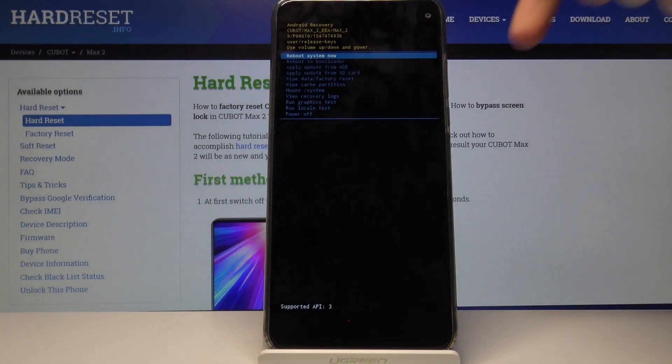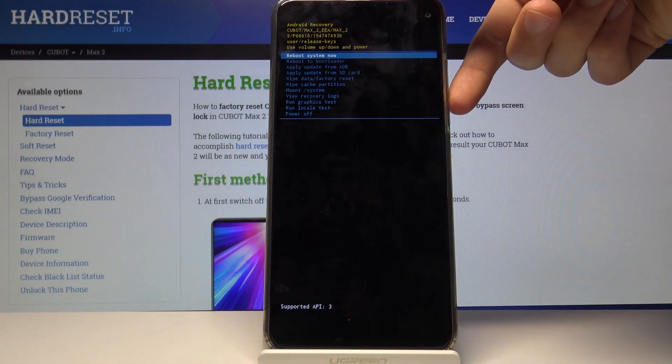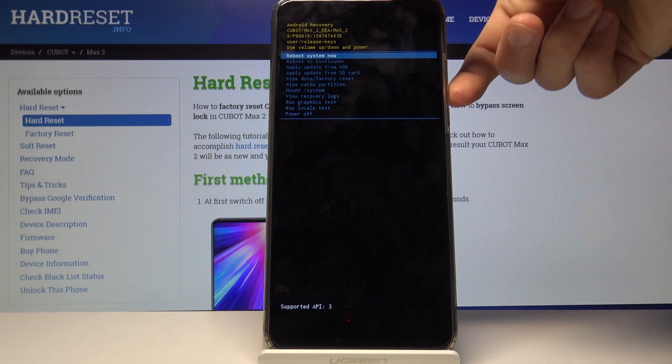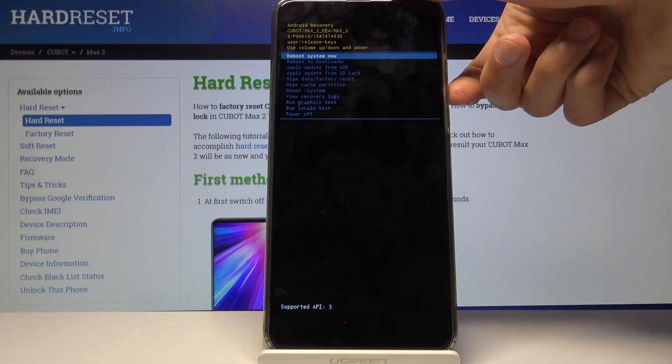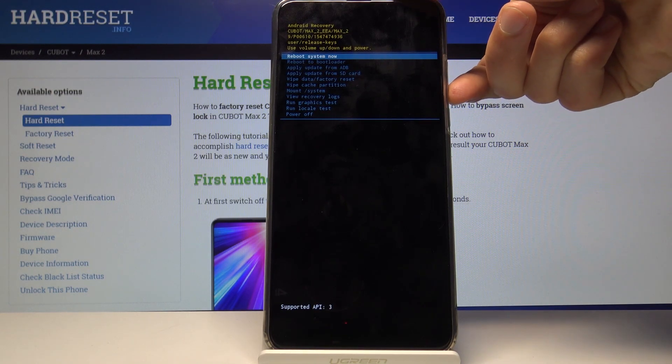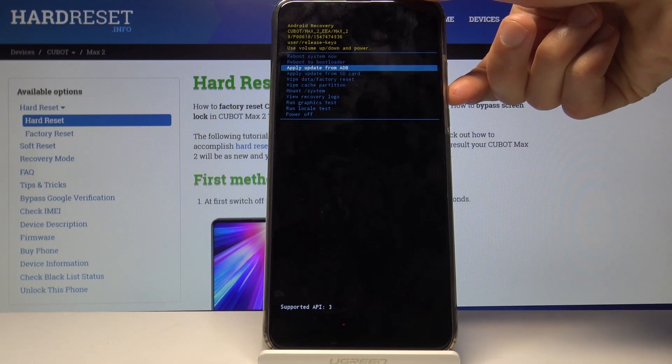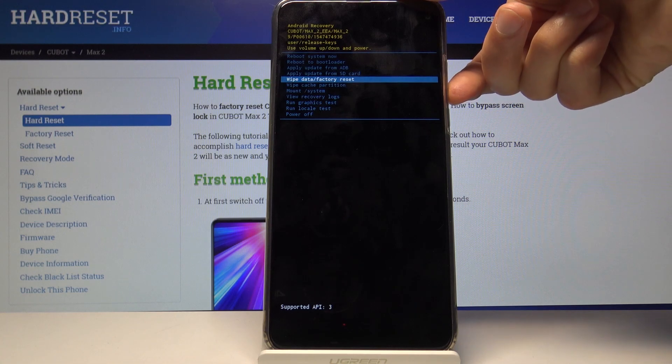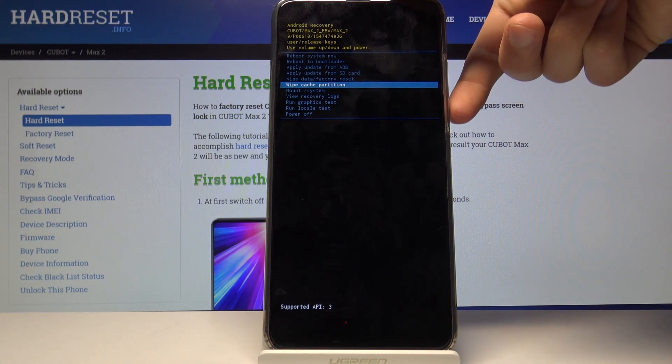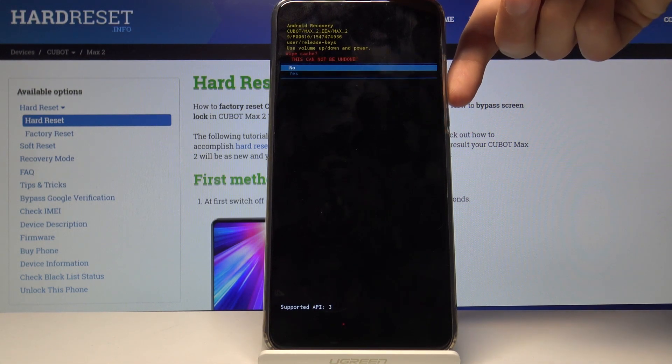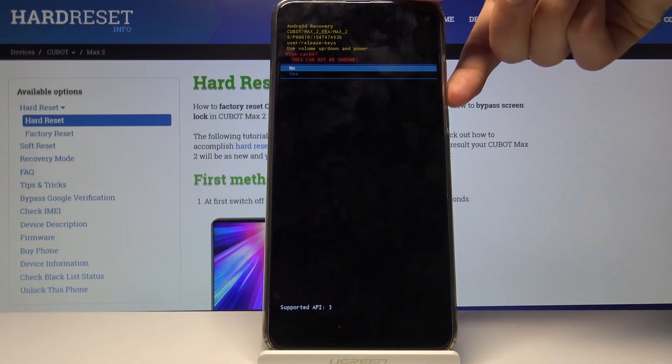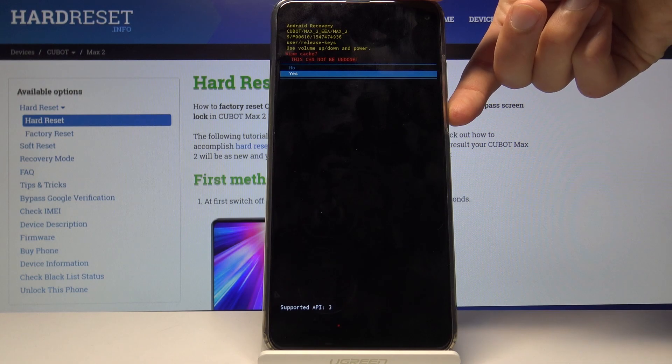And from here we will use volume keys to navigate and using them select wipe cache partition and confirm it with power key. Select yes and once more power key.